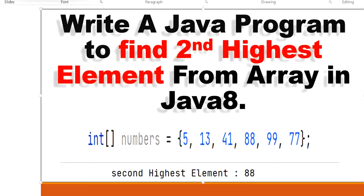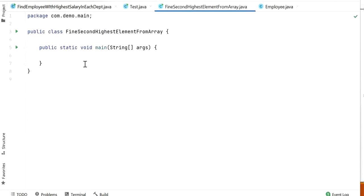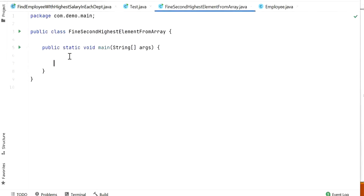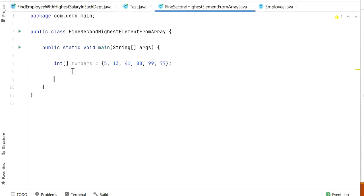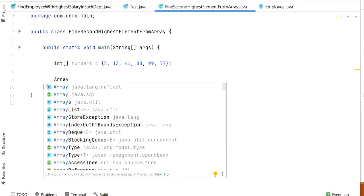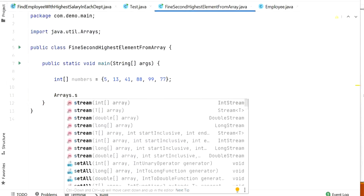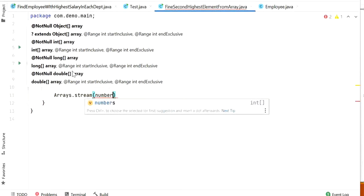Let's start to write the code to find the second highest number using Java 8 Stream API. Here we have an array of numbers. We need to find the second highest element from this array. First, we will think about sorting all the elements so we can easily find the second highest. We need to use the Java 8 Stream API, so first I will convert our numbers into a stream using Arrays.stream and pass the numbers integer array.